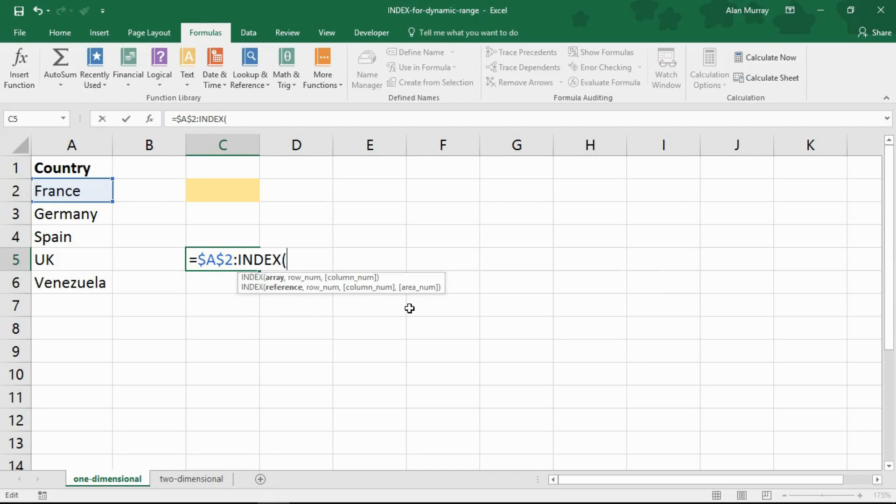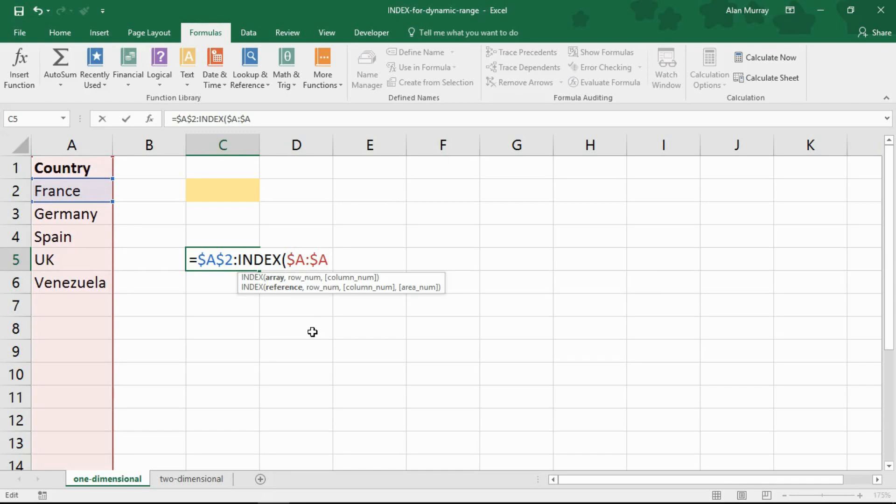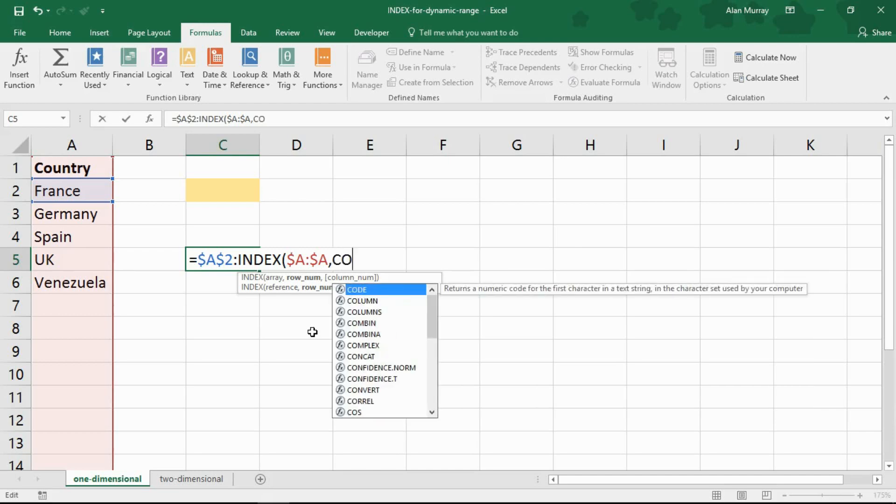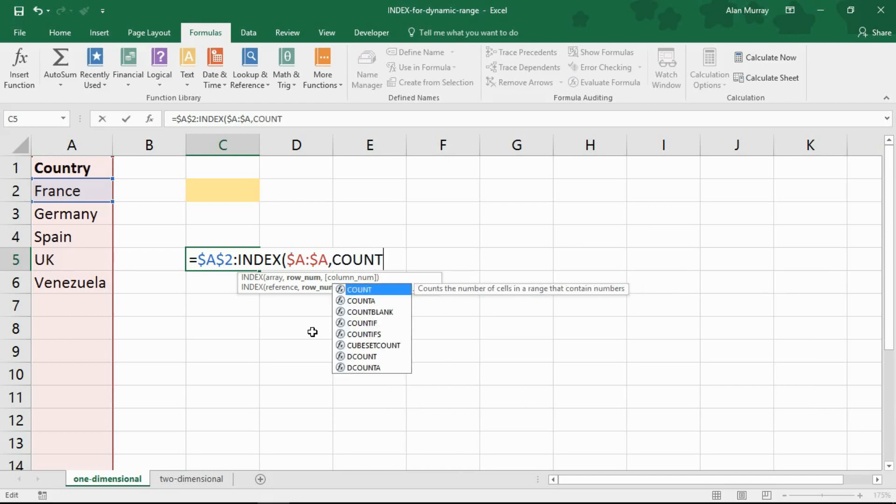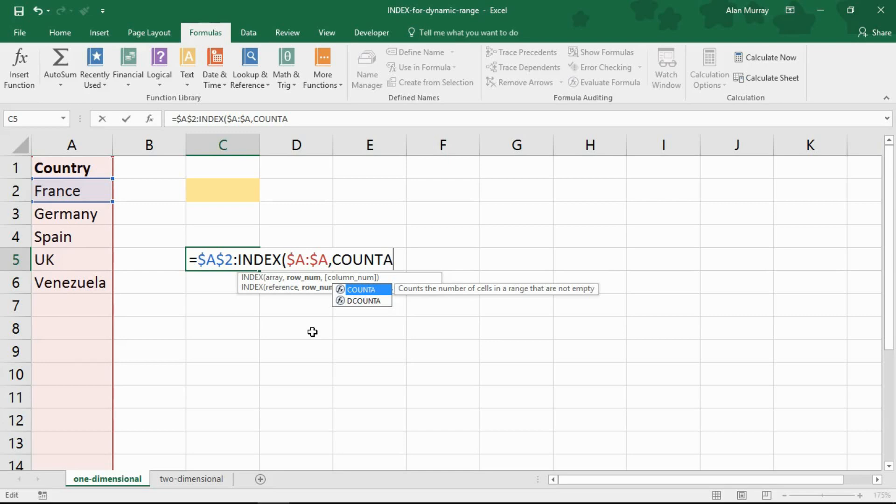So open in bracket and it prompts me first for the array to check. Now that is column A. Look down column A. I want to find the bottom of that list. Comma. And then I have that question for a row number. What is your row number? Well, that's what I need to find out. And I'm going to use a function called COUNTA to do that, which will count all the non-blank cells in a range. I can't use the normal count function because that only counts numbers and these are not numbers. I need COUNTA.